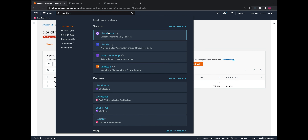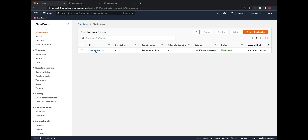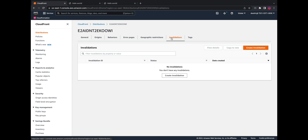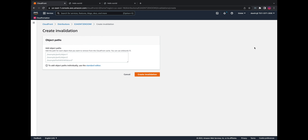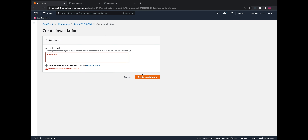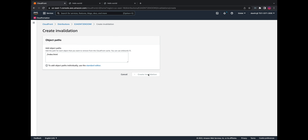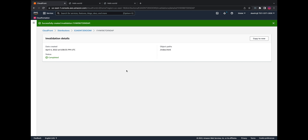I need to go to CloudFront, go to the distribution, go to invalidations, and create an invalidation. We add the object path — in this case it's slash index.html — and create the invalidation. The invalidation is now complete.